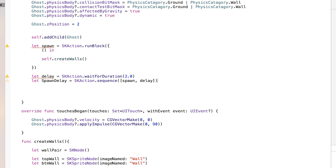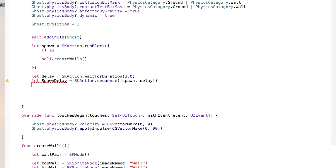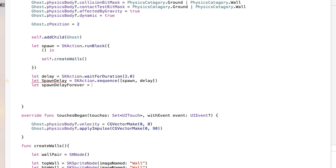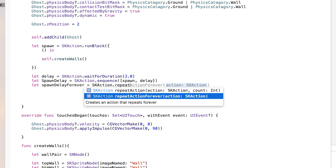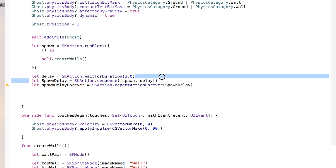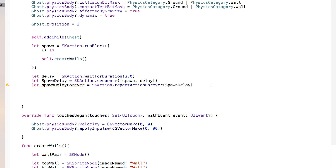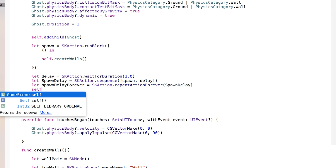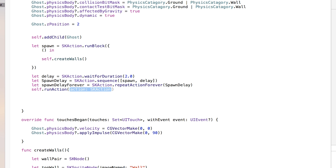Now with the spawn and delay, we're going to make this happen forever. So I'm going to say let spawnDelayForever equal skAction.repeatActionForever, and we're going to repeat the action of our spawnDelay. So essentially we have this spawnDelayForever action repeating the spawnDelay action forever. Now we actually want to run this action, so I'm going to say self.runAction and we're going to run the action of our spawnDelayForever.